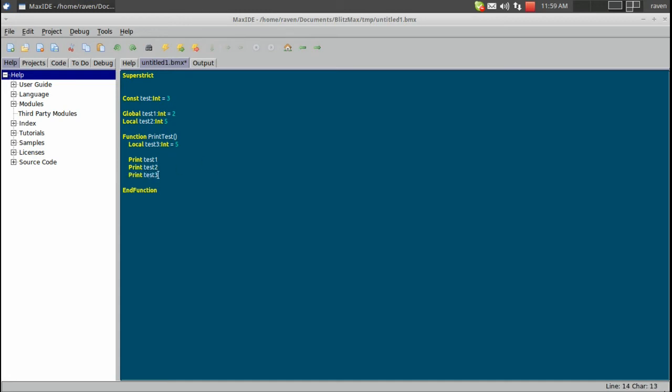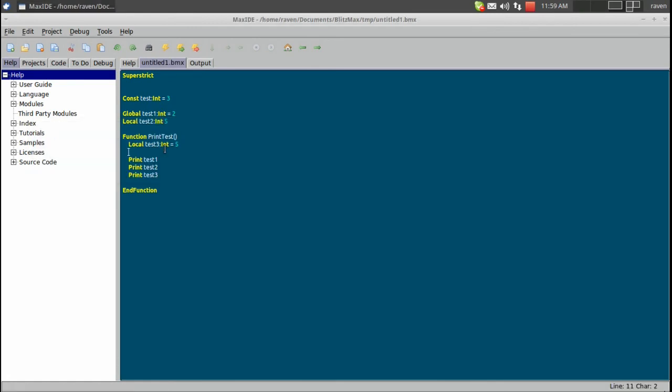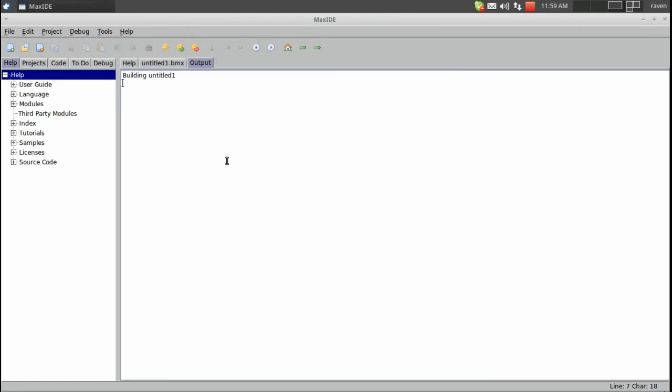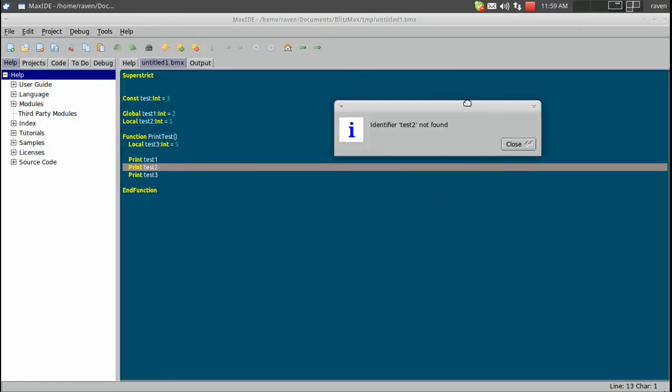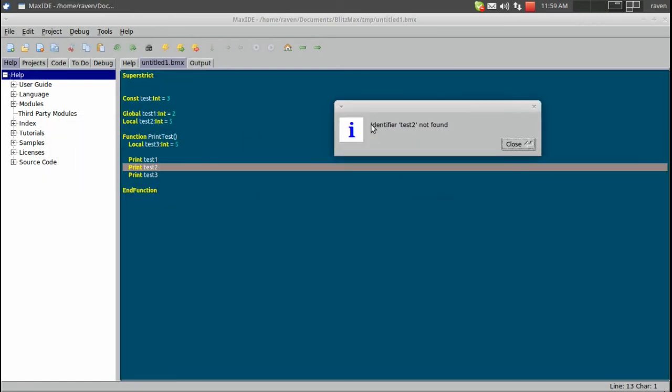And now if we run this, we're going to get an error. That's the proper error: Identifier test2 not found.